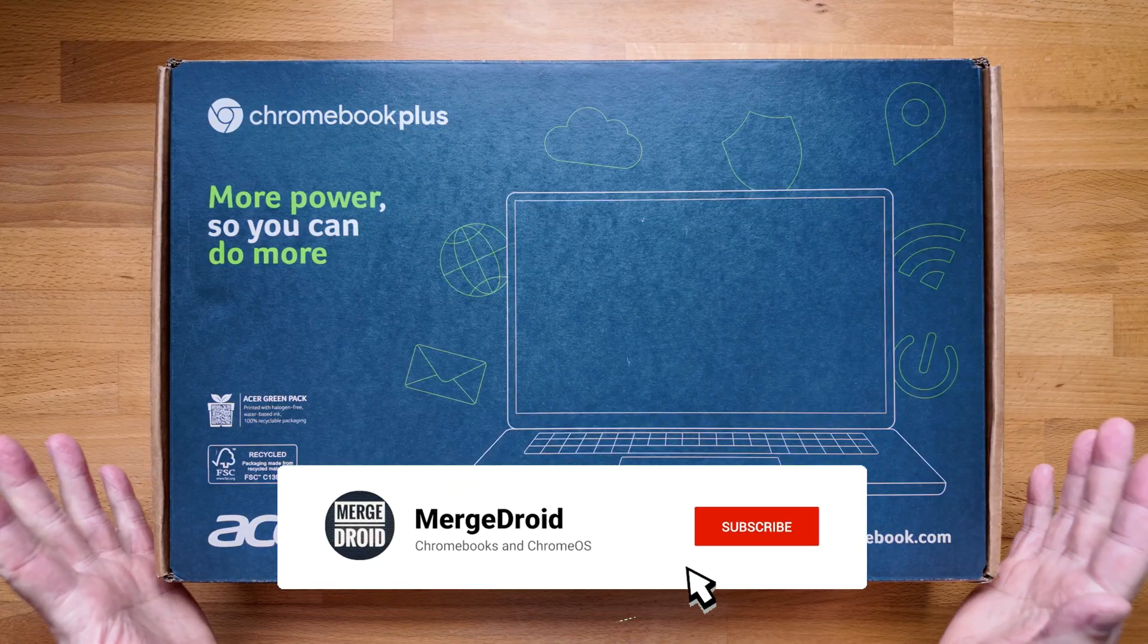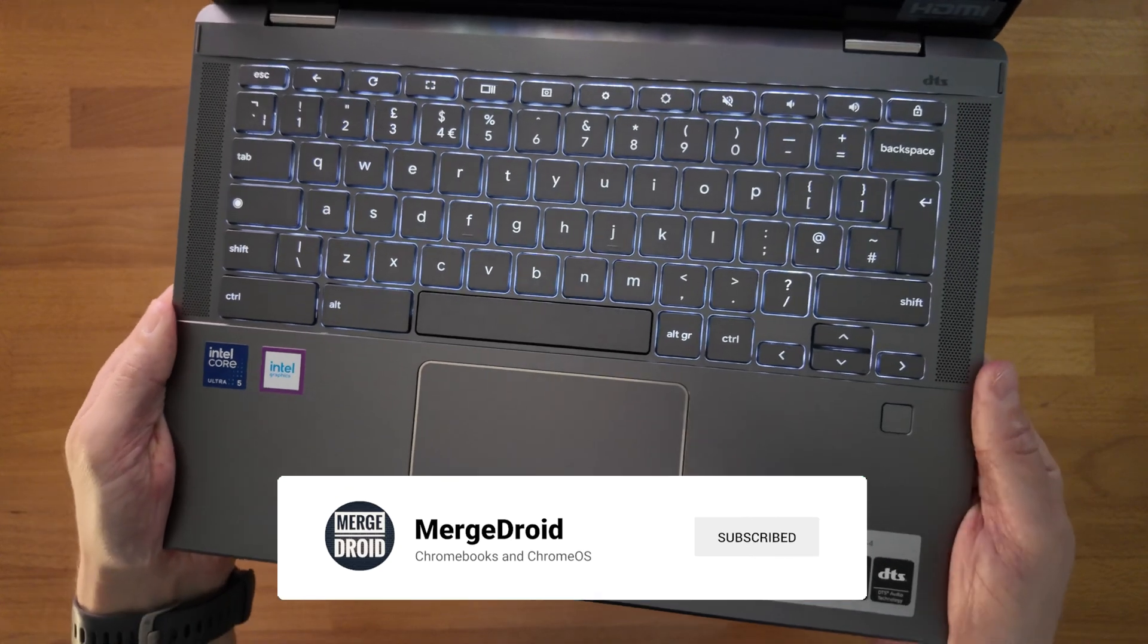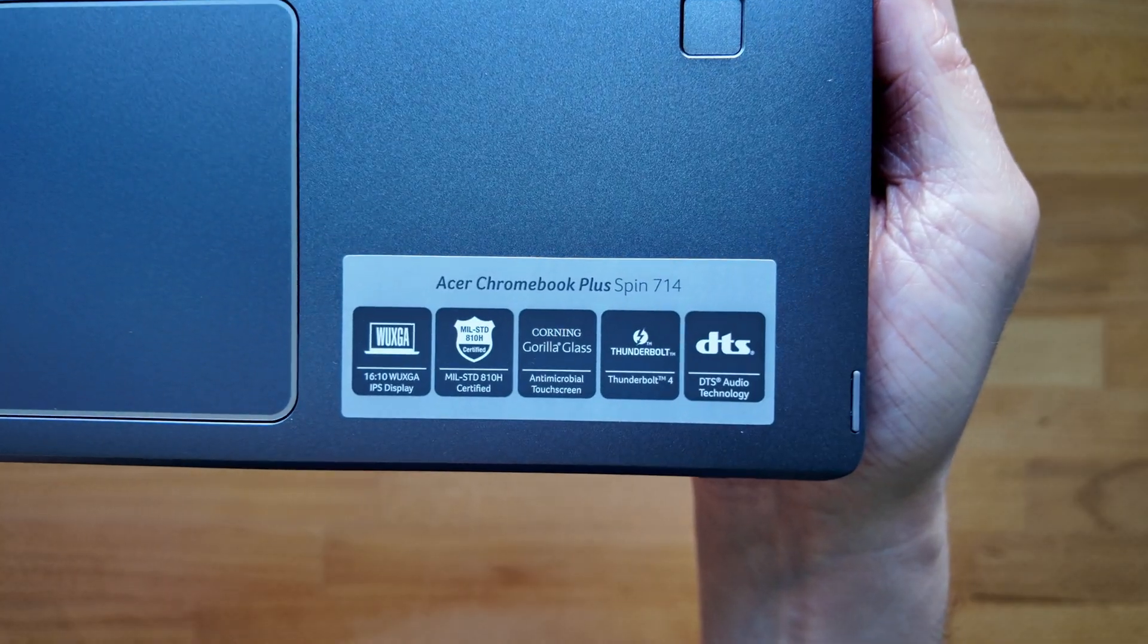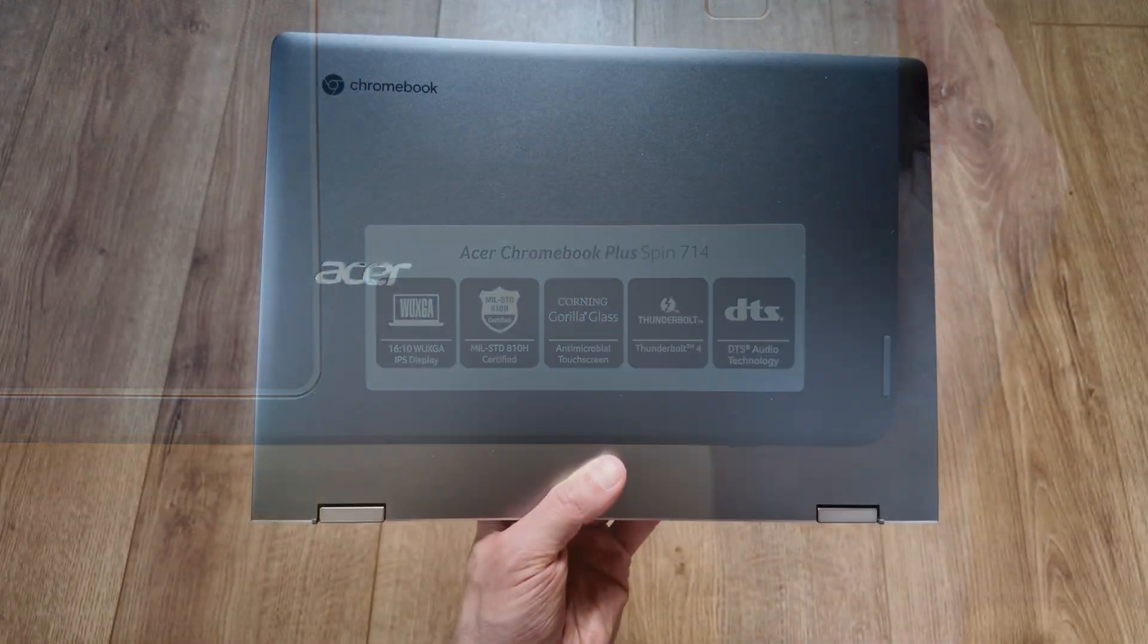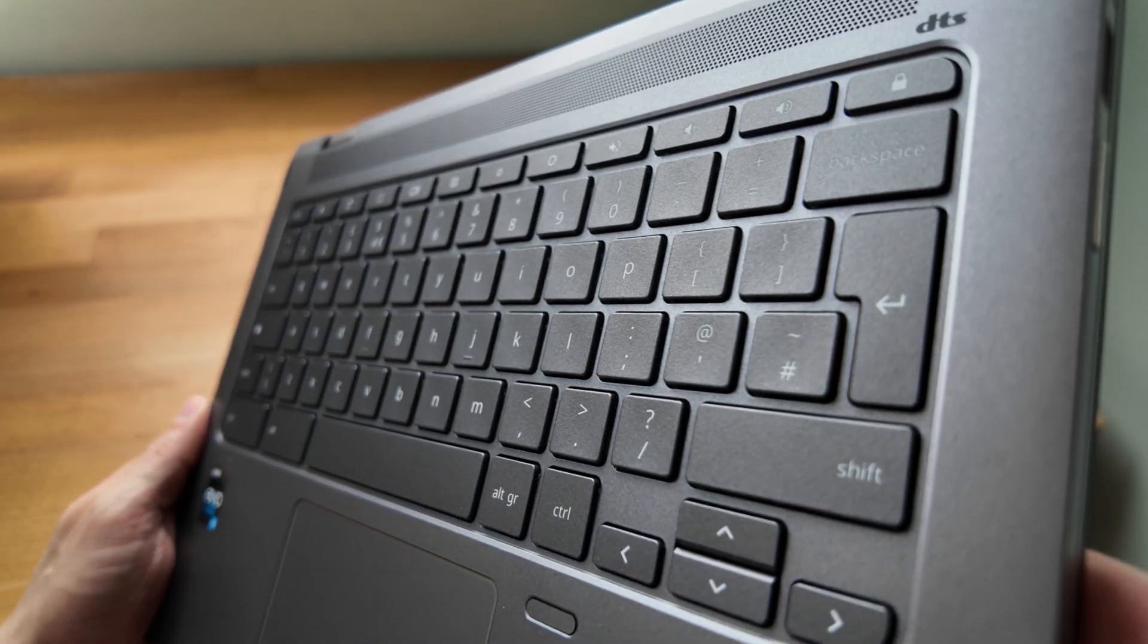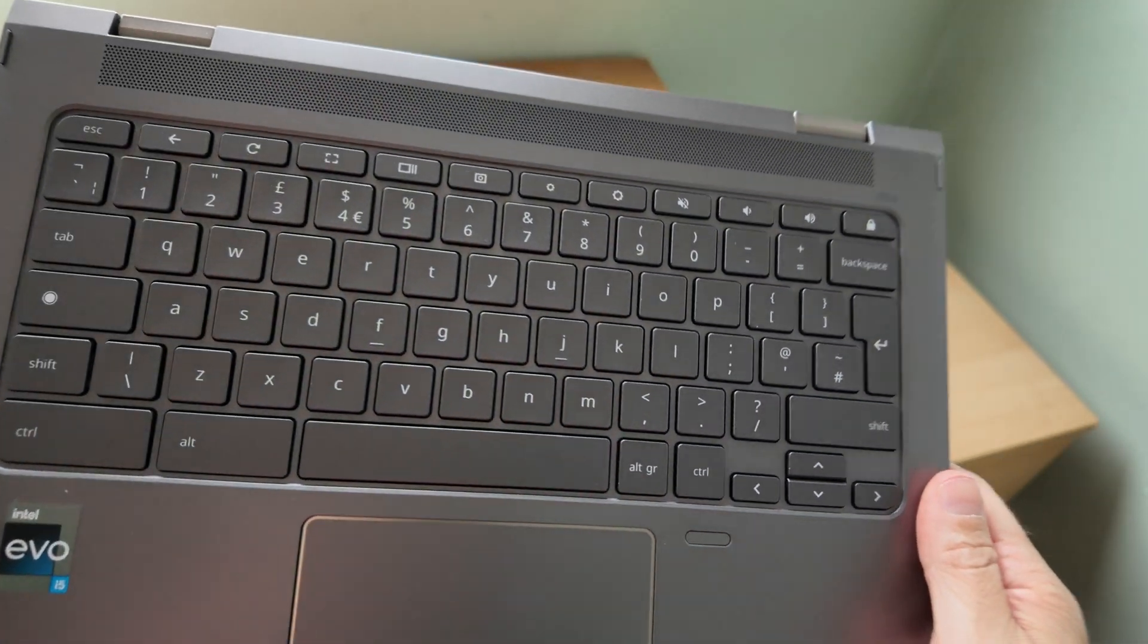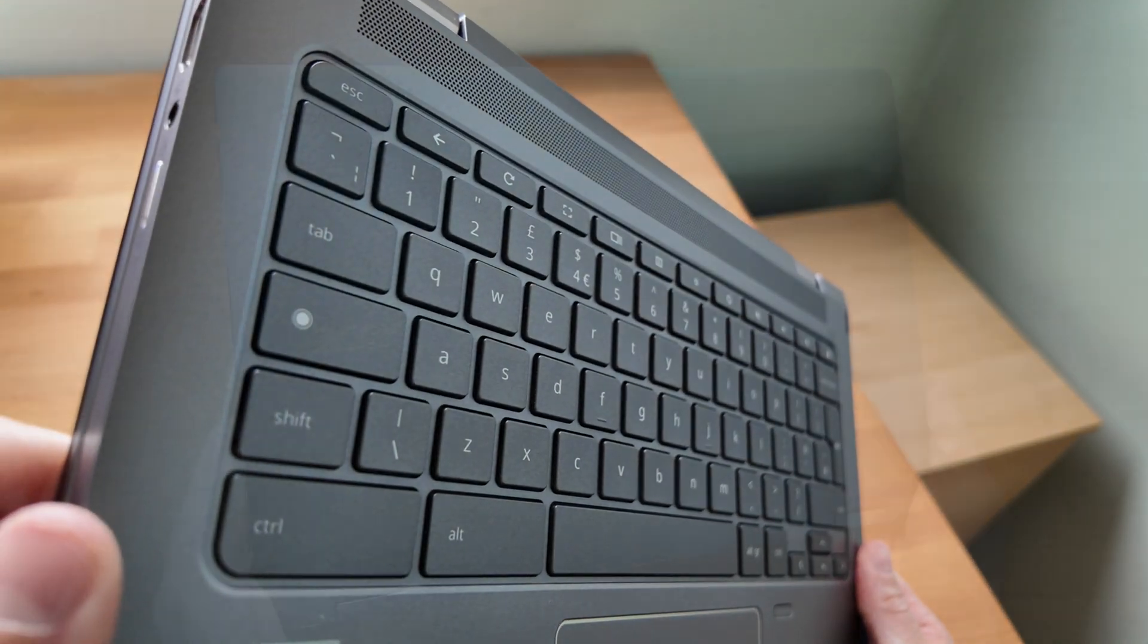I'll link you to that unboxing video at the end of this one so you can see a detailed overview, check out the specs and my initial impressions. Earlier this year I reviewed the 2022 first generation of this Spin 714, and even since then there's been another revision.